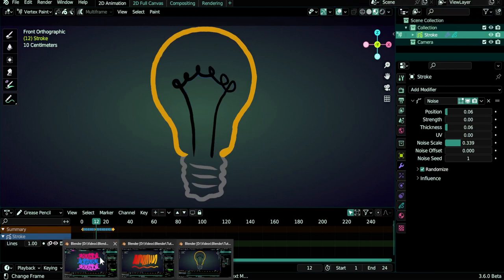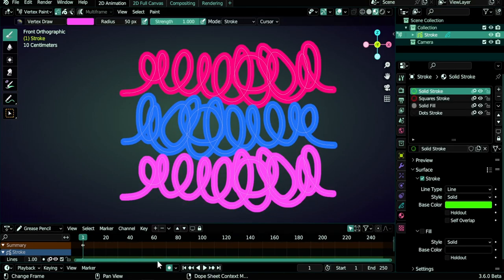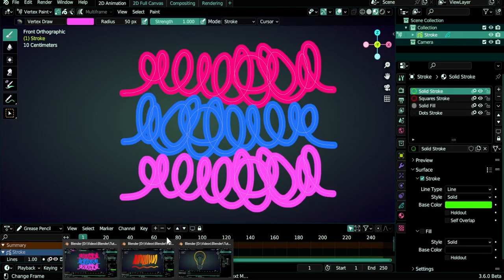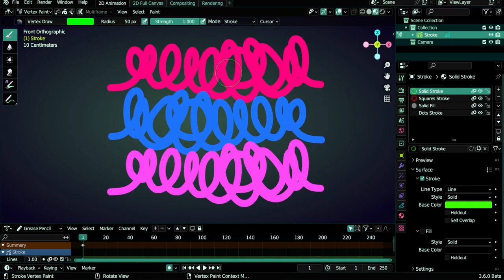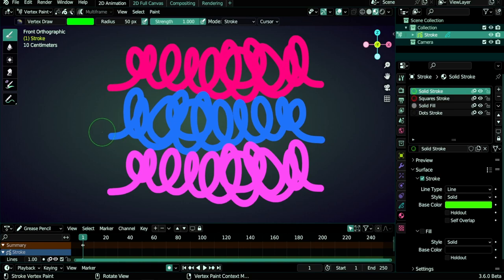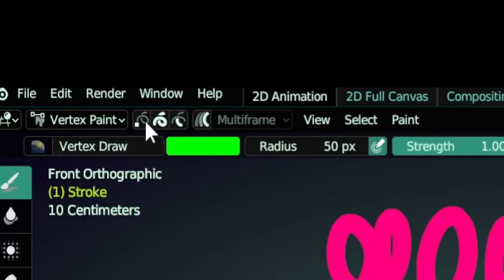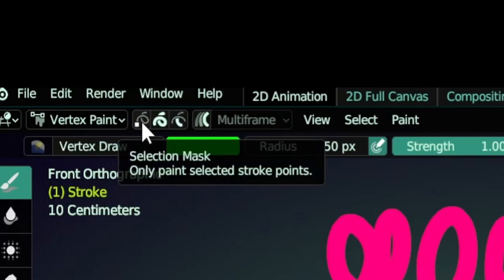The first thing that we need to be aware of in this mode are the selection tools. Selections will help us isolate some strokes to change their colors without affecting the other strokes. To activate selections you need to click one of these three buttons here. These are called selection masks.